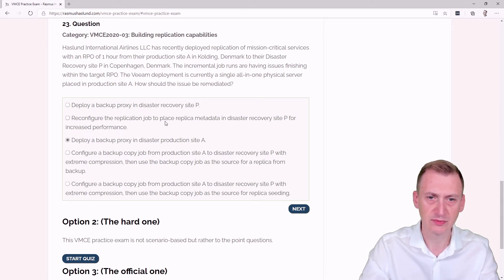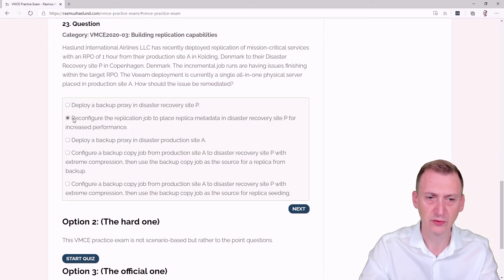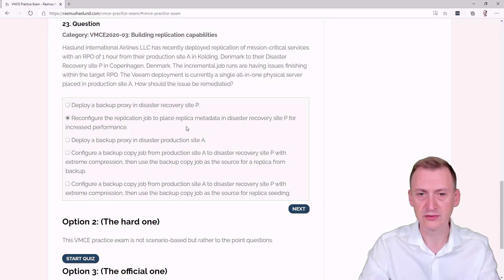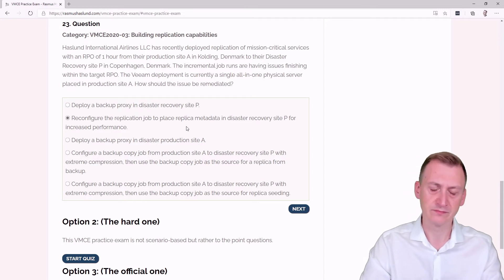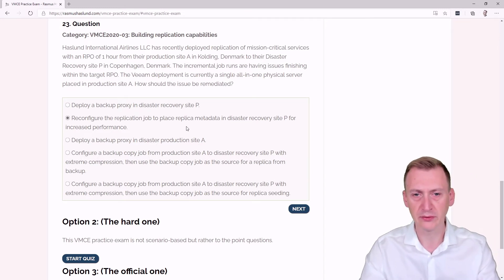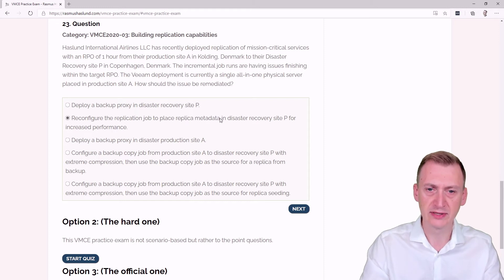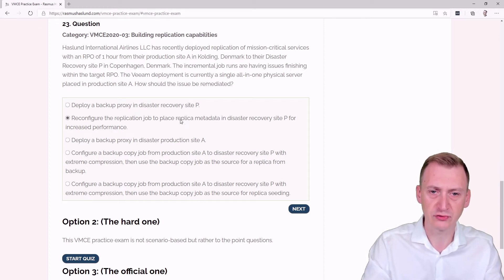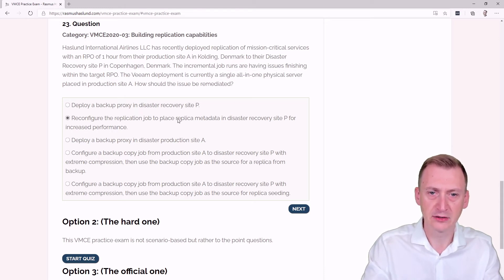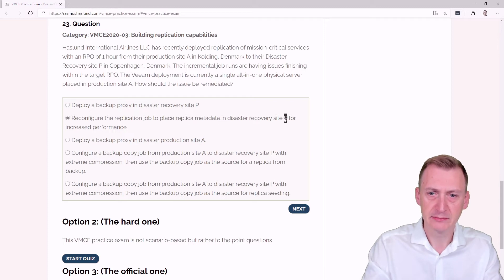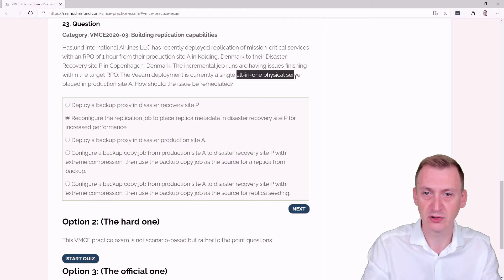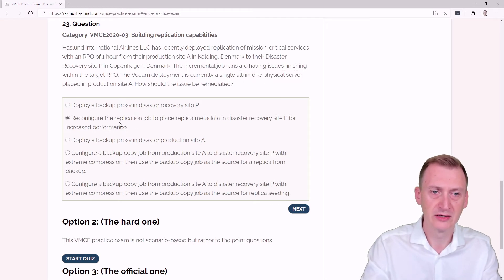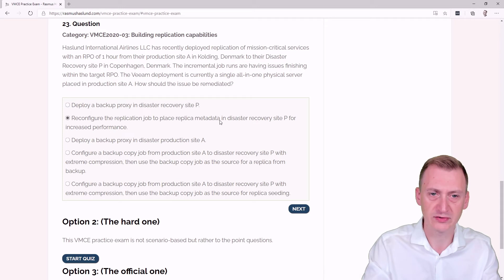Reconfigure the replication job to place replica metadata in disaster recovery site P for increased performance. This could maybe make sense, but we have to remember how replica metadata is actually used. Metadata is used as a sort of change block tracking. If I have to go and talk to production from the server inside A, then compare that with metadata that's now inside P, this is just going to slow it down even further compared to having it on the same server. This would actually be more of a bottleneck, not the recommendation. The recommendation is that replica metadata should always be as close to the source as possible.